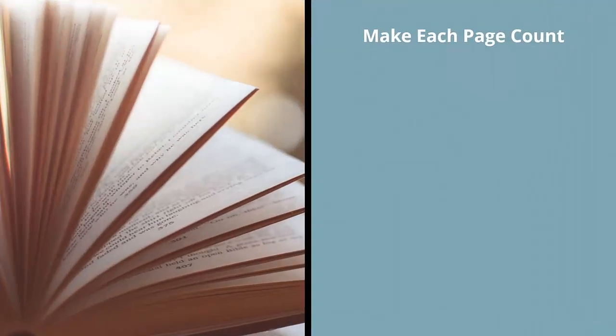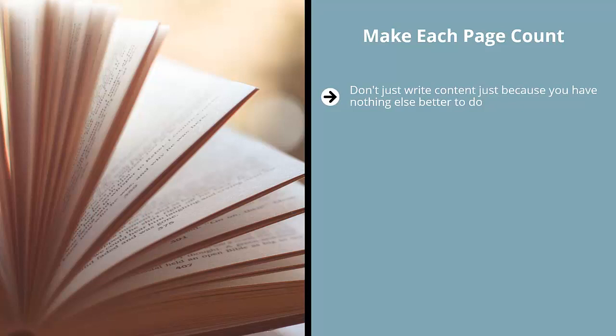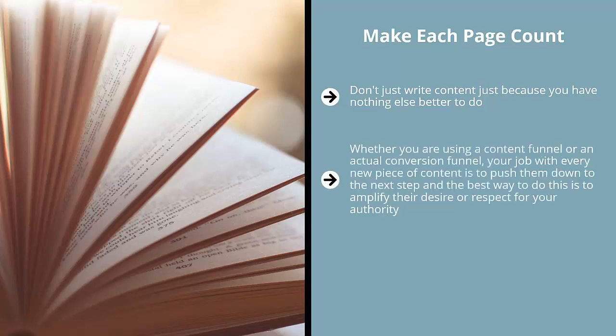Make each page count. Don't just write content because you have nothing else better to do. Every single word, every single paragraph, every single page must have a purpose. That purpose should be obvious to you by now. Your purpose is to push people down the conversion funnel. Whether you are using a content funnel or an actual conversion funnel, your job with every new piece of content is to push them down to the next step and the best way to do this is to amplify their desire or respect for your authority. Basically, you get them excited about the next step.